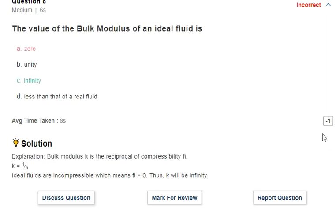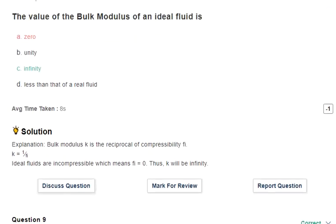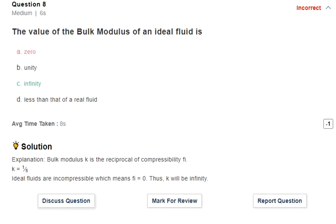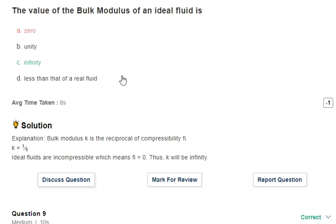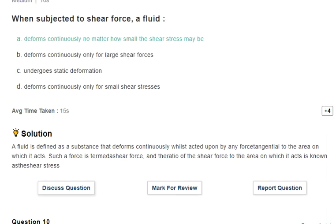Question 8: the value of bulk modulus of an ideal fluid. The correct answer is not zero — it is infinite. The bulk modulus K is basically the reverse of compressibility: K equals one divided by compressibility. Since ideal fluid compressibility is zero, K equals one divided by zero, which means bulk modulus is infinite.